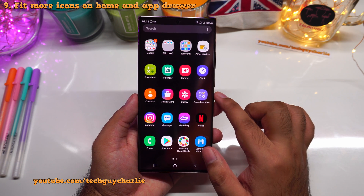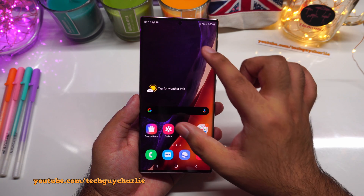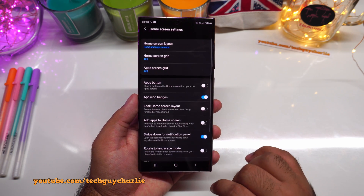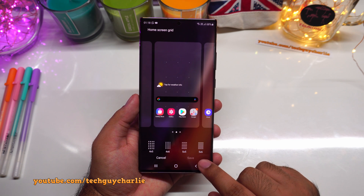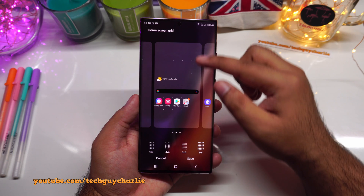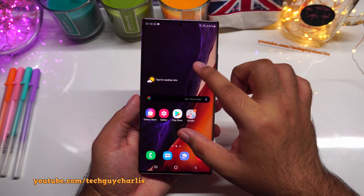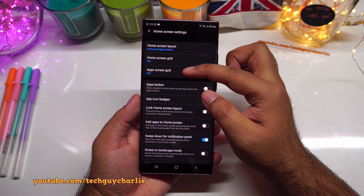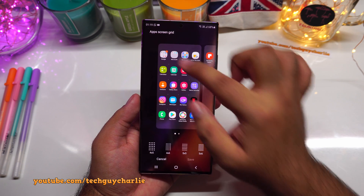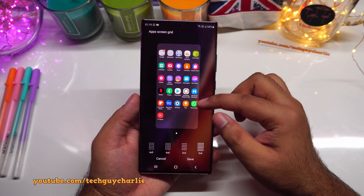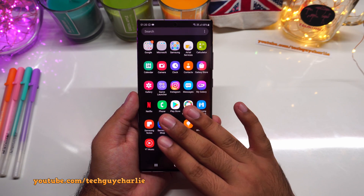I also like to fit more icons on the home screen and app drawer. By default we have five icons vertically and four horizontally. Pinch in, go to home screen settings, select 'home screen grid,' and change it to 5x6. Then go to 'app screen grid' and also change it to 5x6 — six icons vertically and five horizontally. Now all icons fit on a single page in the app drawer.